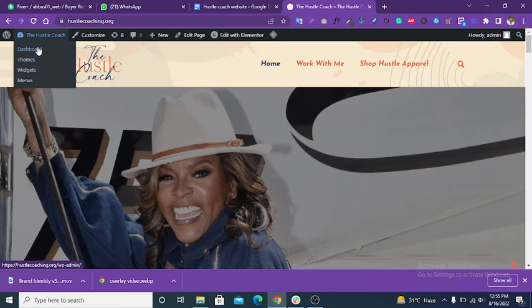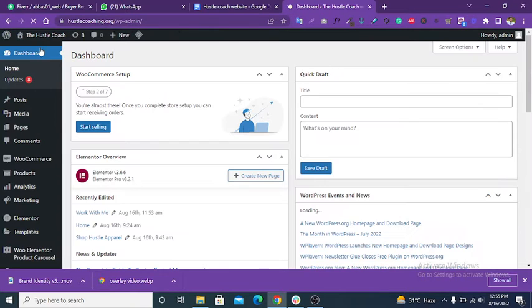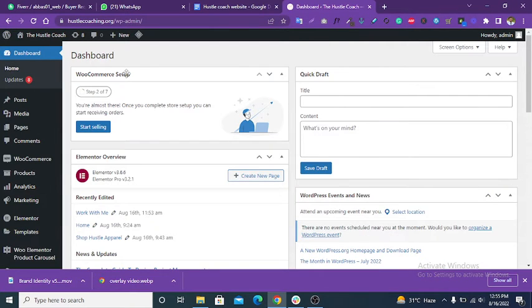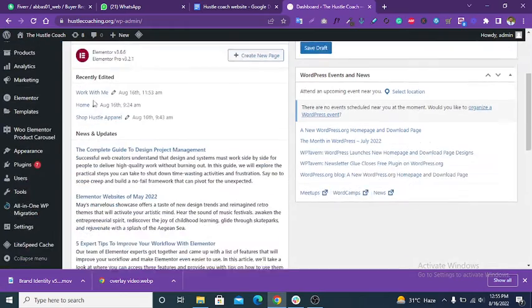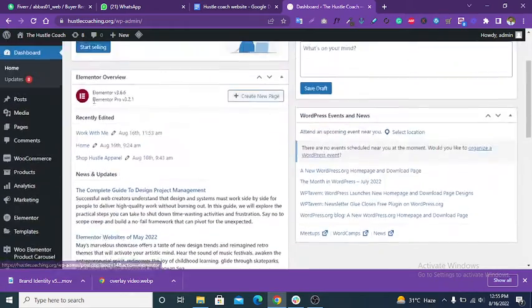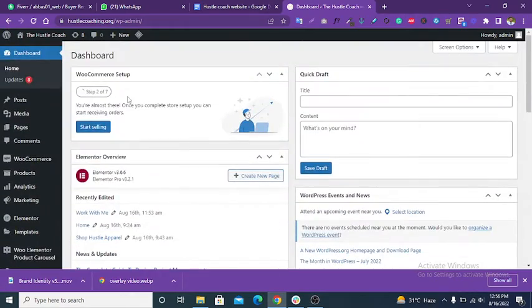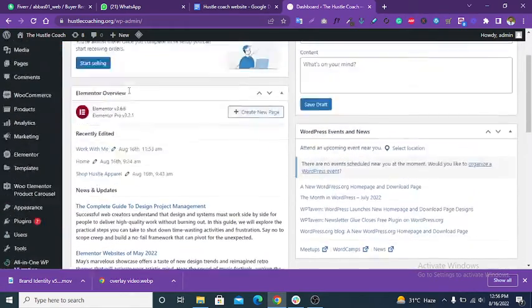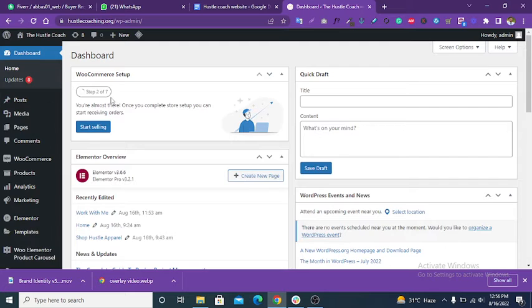Click on this dashboard. This is the dashboard of your site. You can control the whole site from this dashboard.